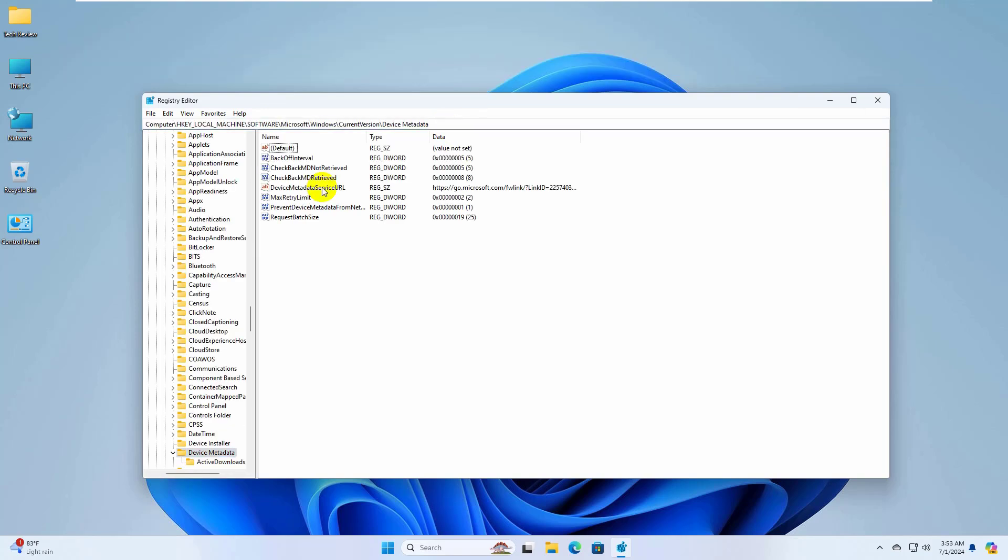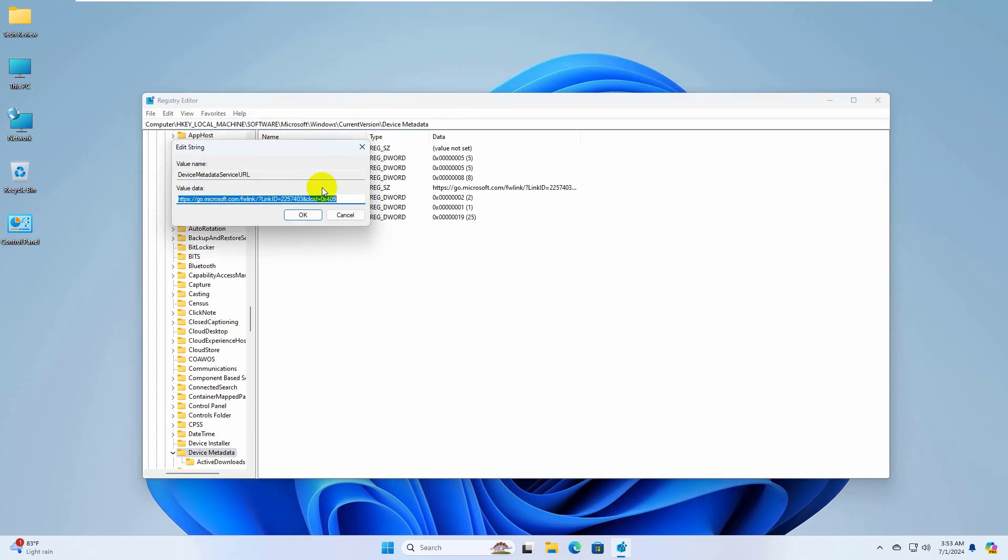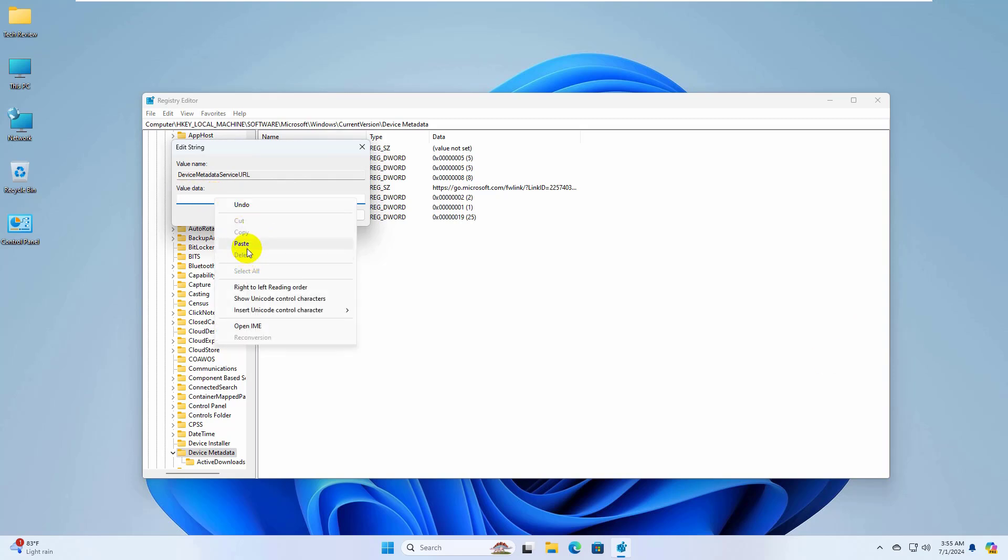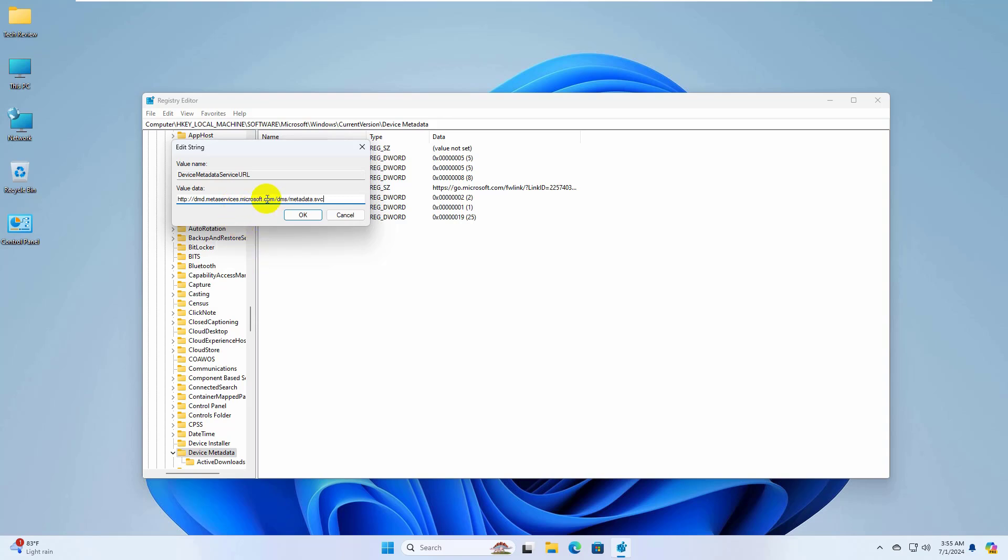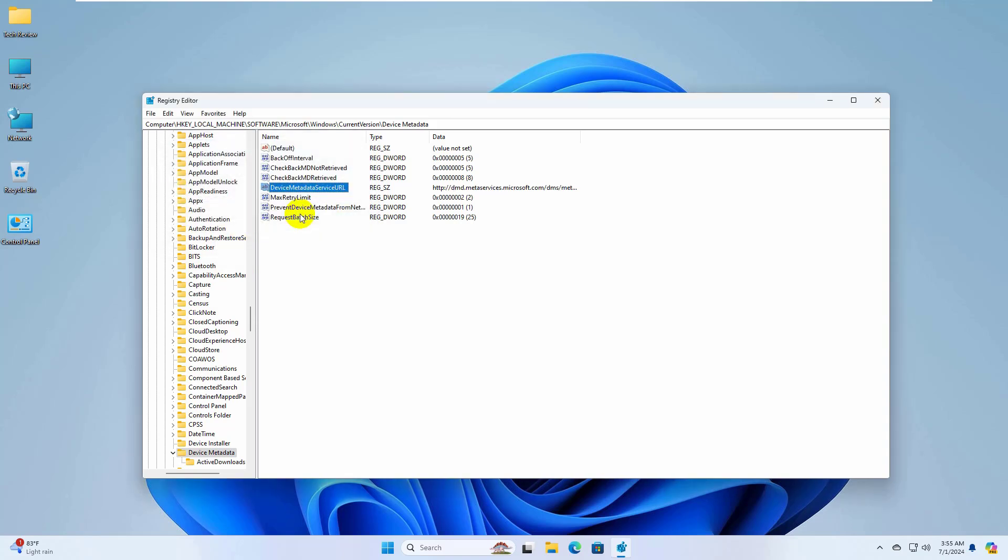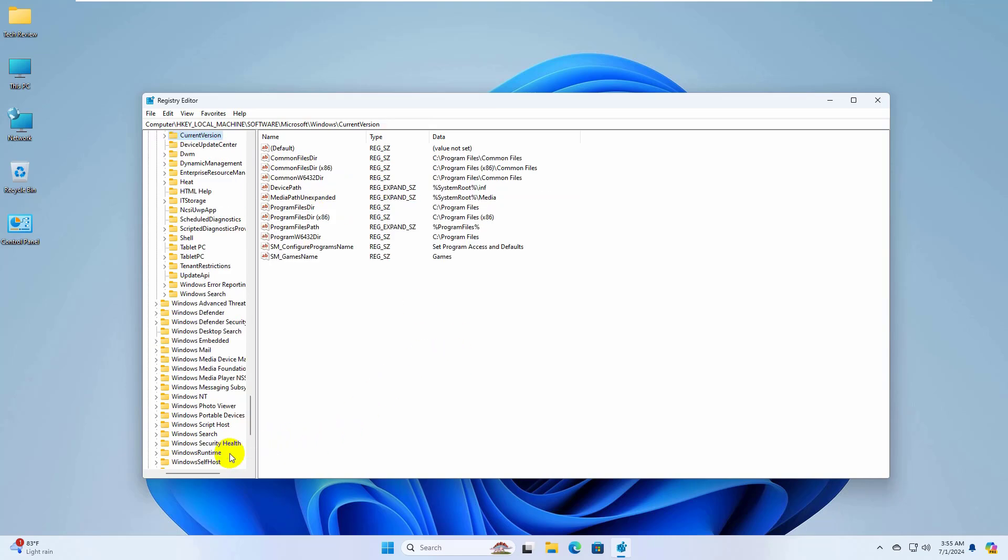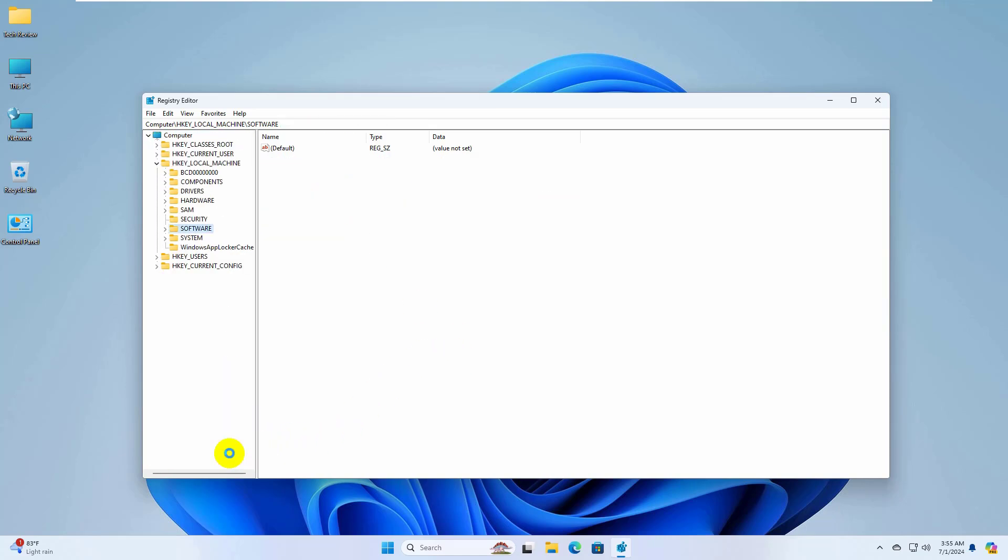On the right side, double-click on device metadata service order. In the value data field, remove the default value data and copy-paste the provided value data into the value data field. This value data is available under the description. Click OK. Now close this window and restart the computer. After restarting the computer, hope your problem is solved.